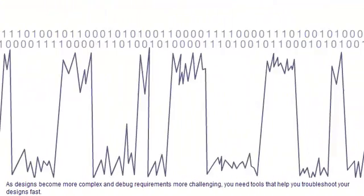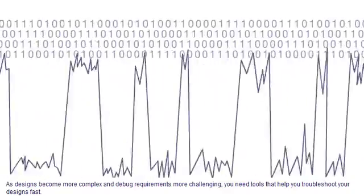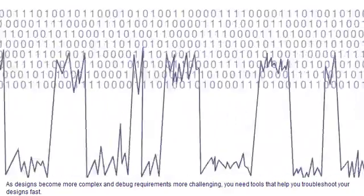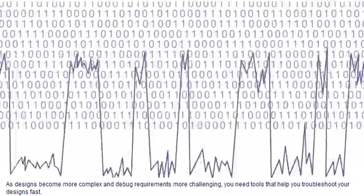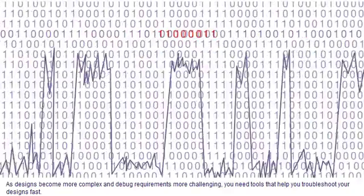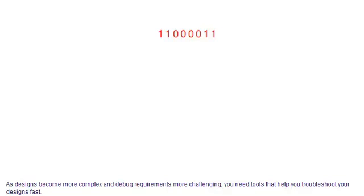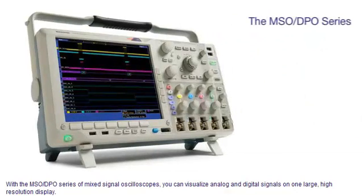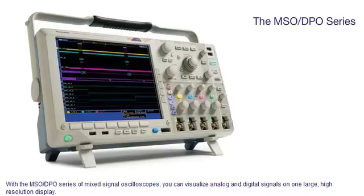As designs become more complex and debug requirements more challenging, you need tools that help you troubleshoot your designs fast. With the MSO-DPO series of mixed-signal oscilloscopes, you can visualize analog and digital signals on one large high-resolution display.